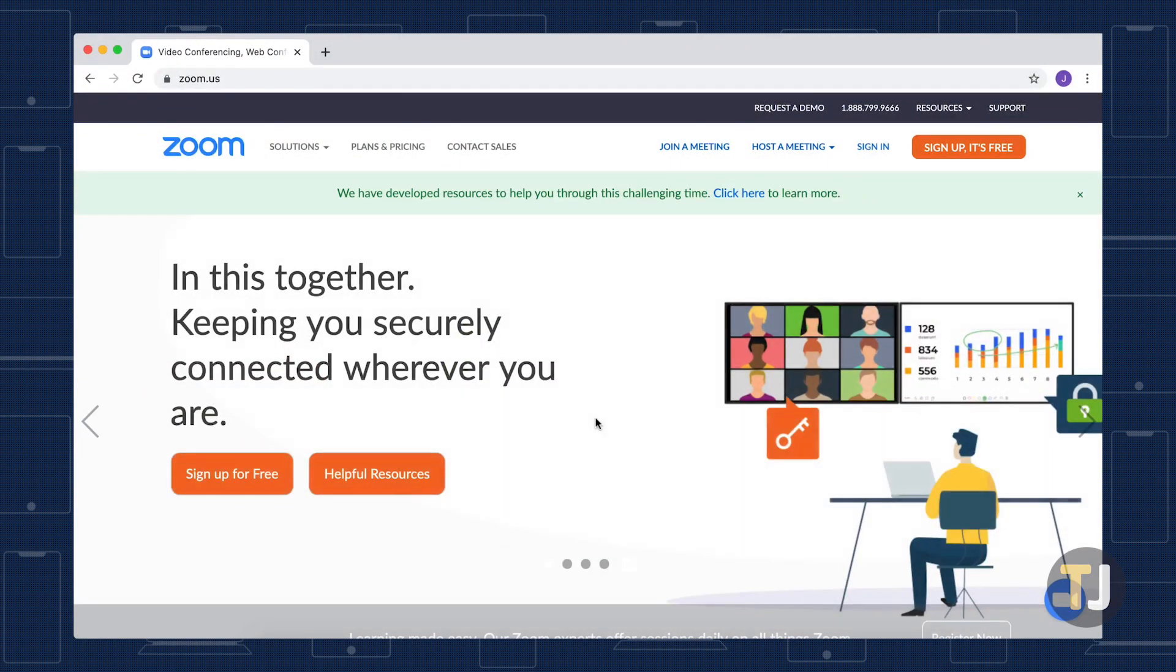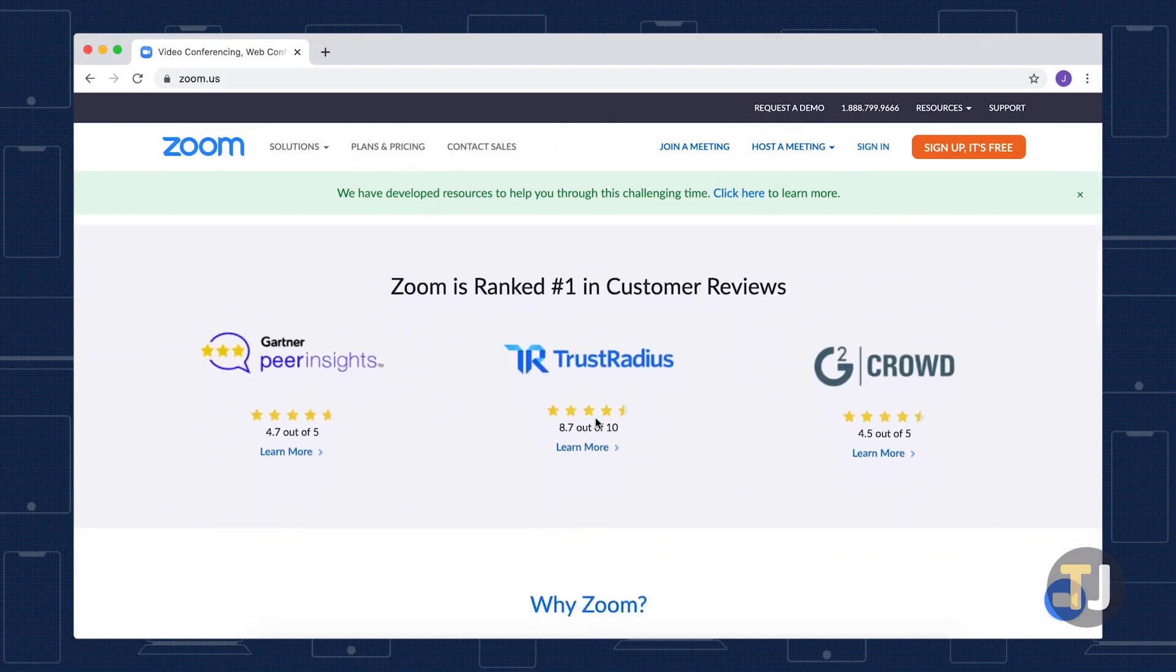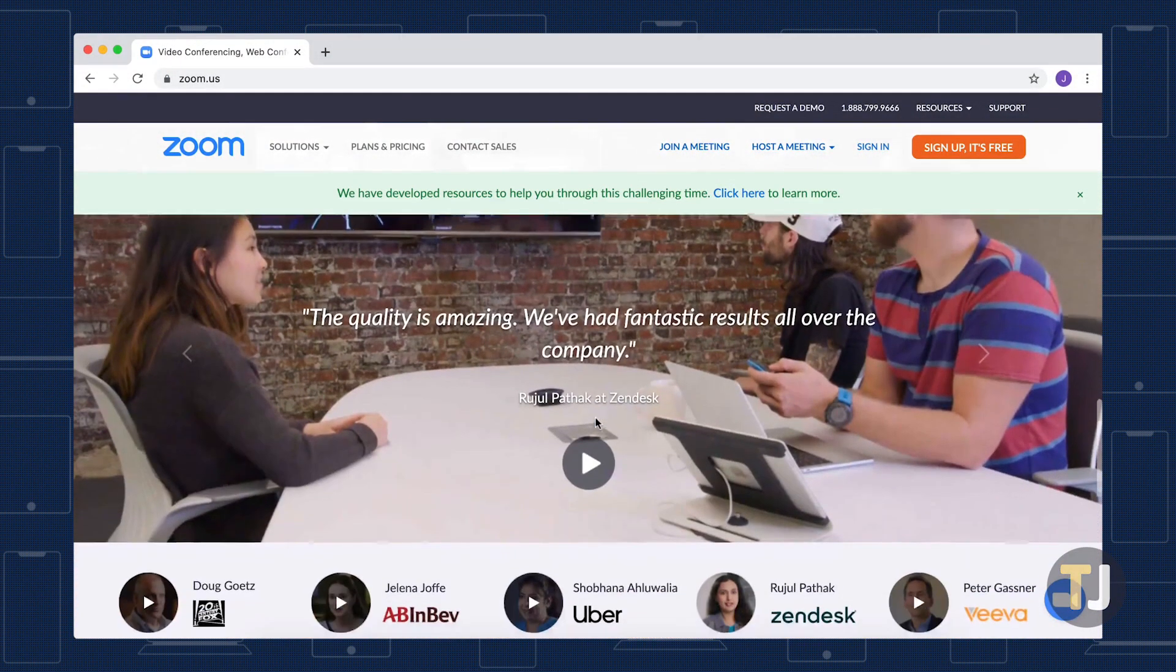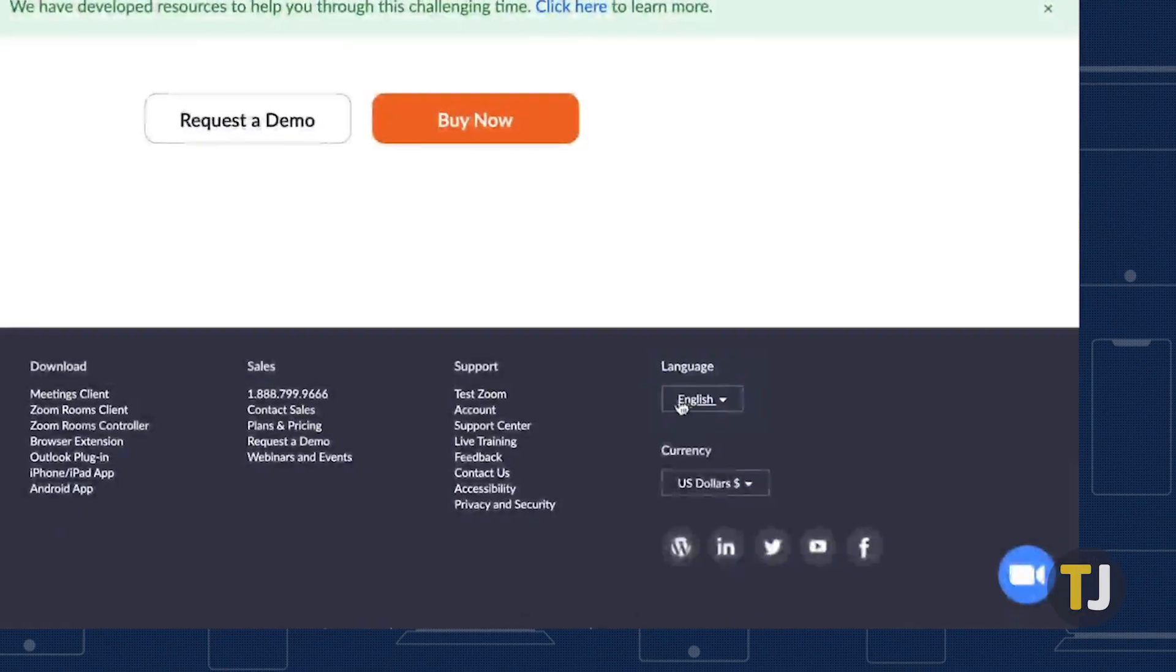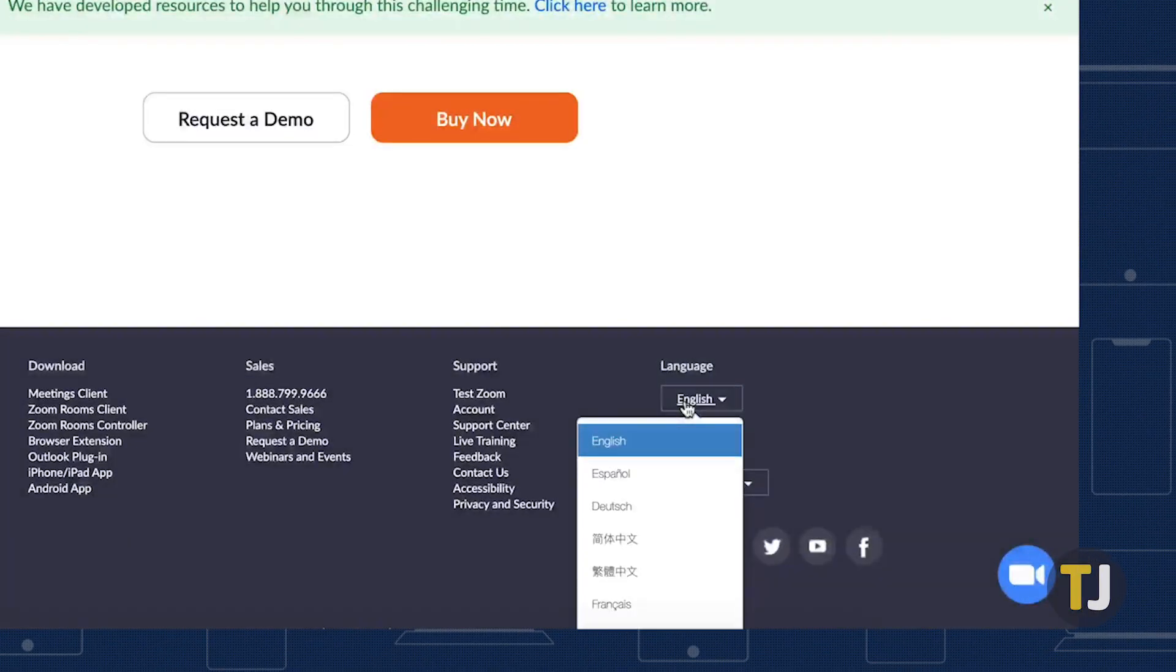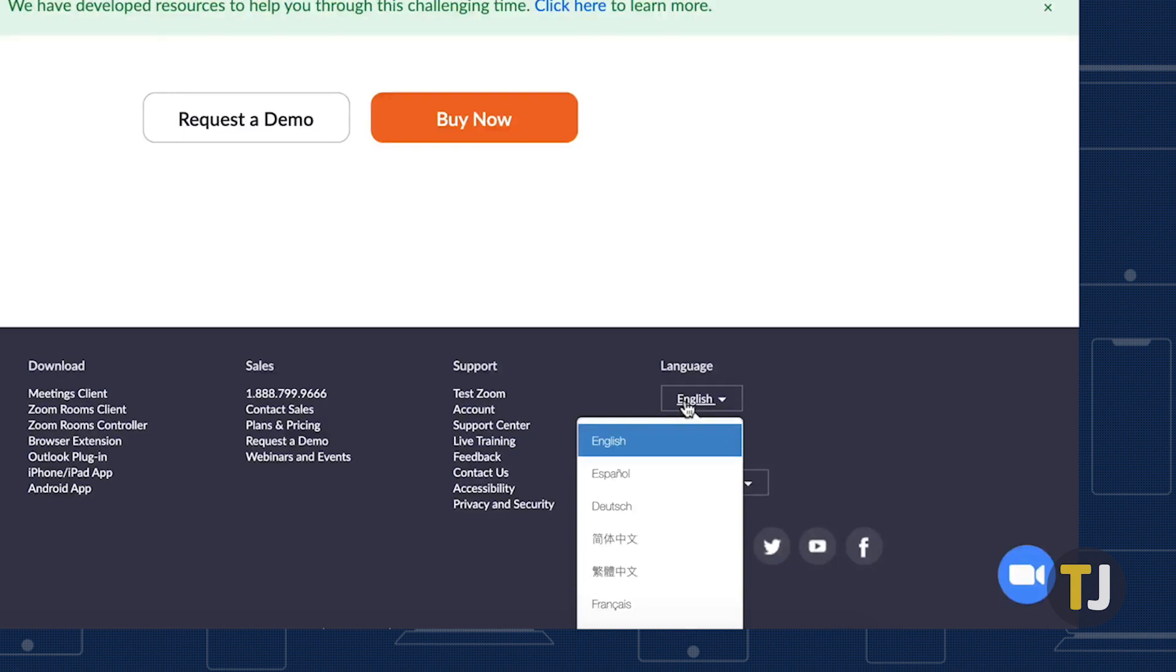Finally, on the web, scroll down to the bottom of any web page on Zoom's website and look for a drop down menu for languages. If you've signed into Zoom, this option will also change your profile's language.